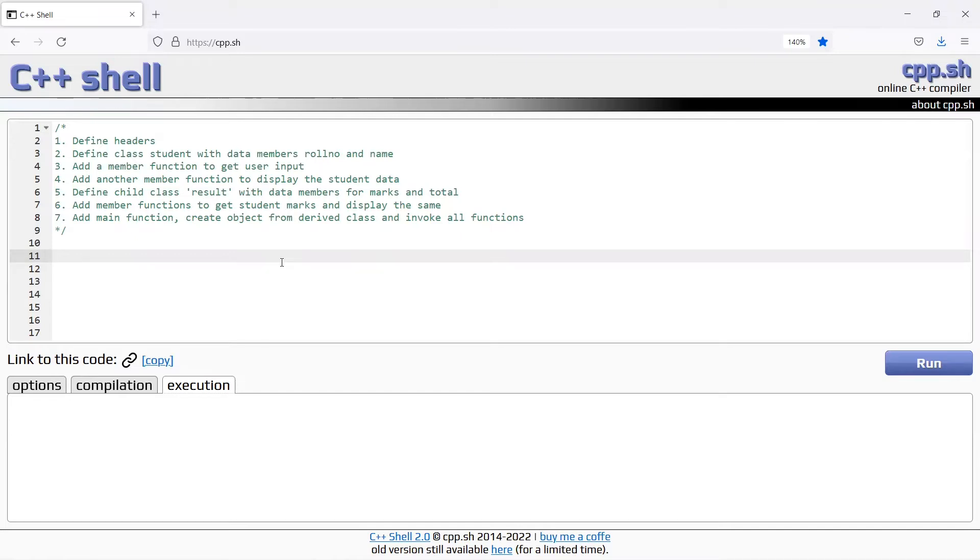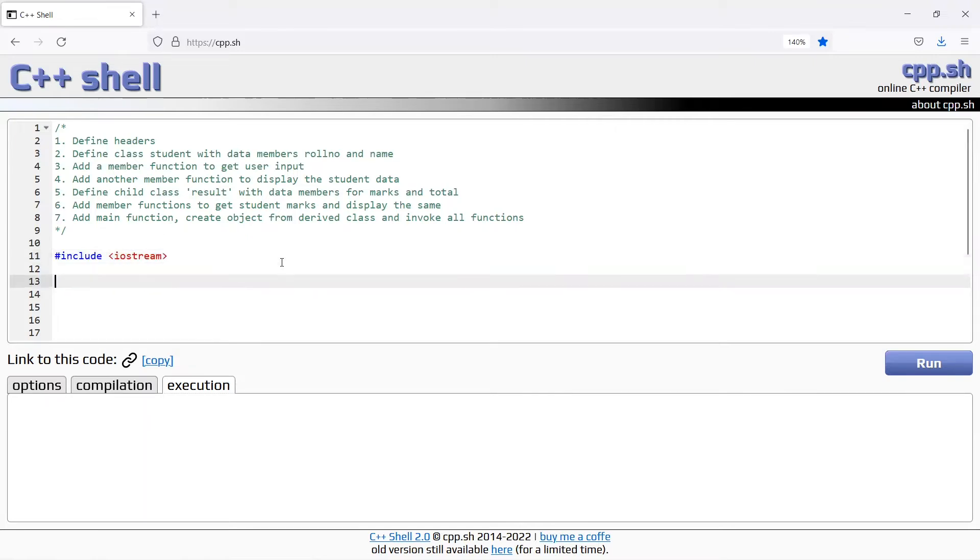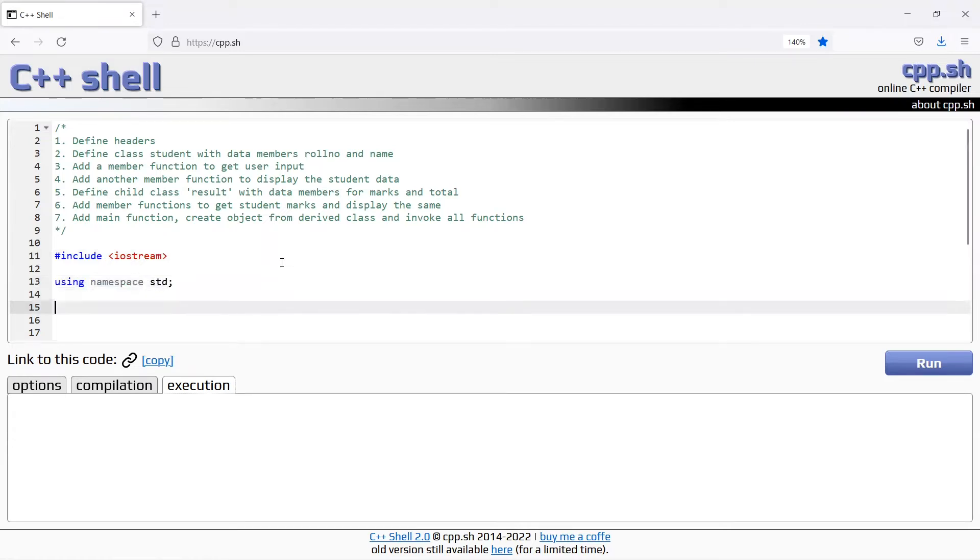The next step is define headers. Include iostream using namespace std. This is the optional statement.